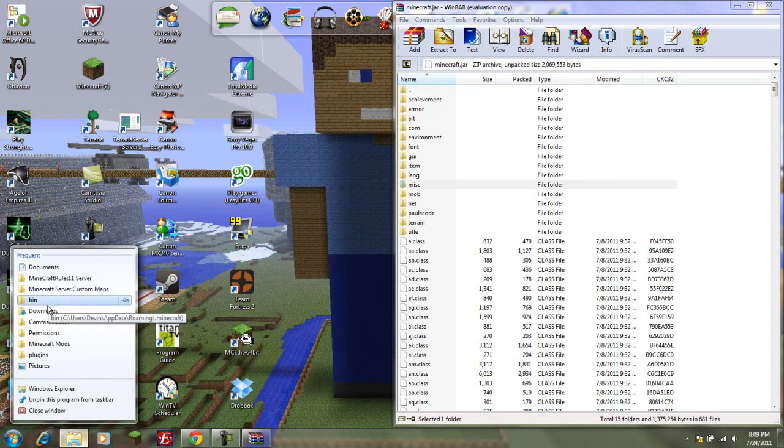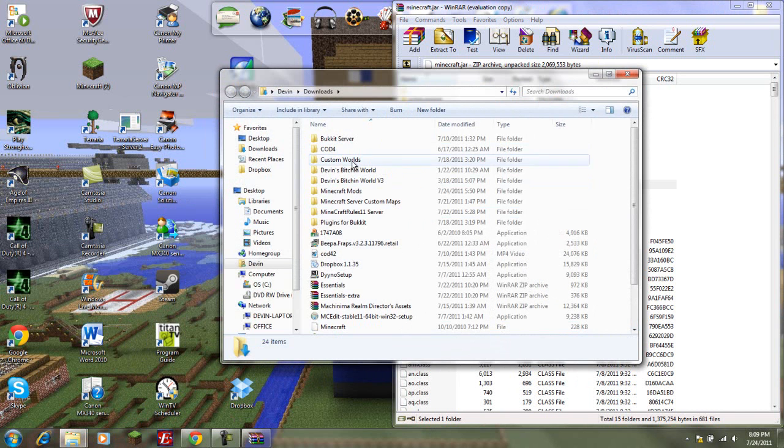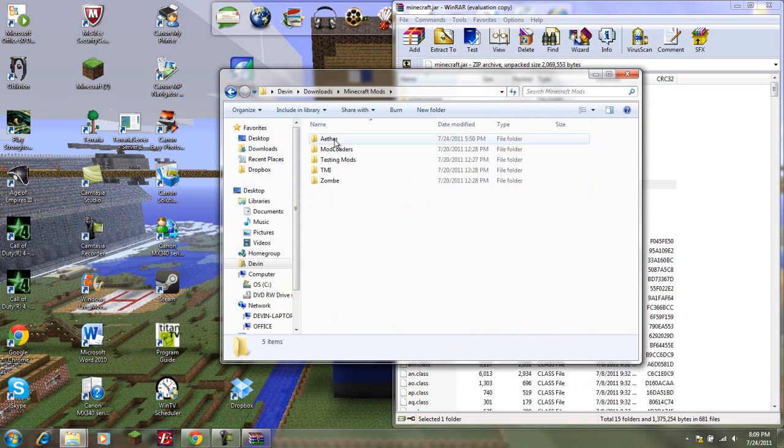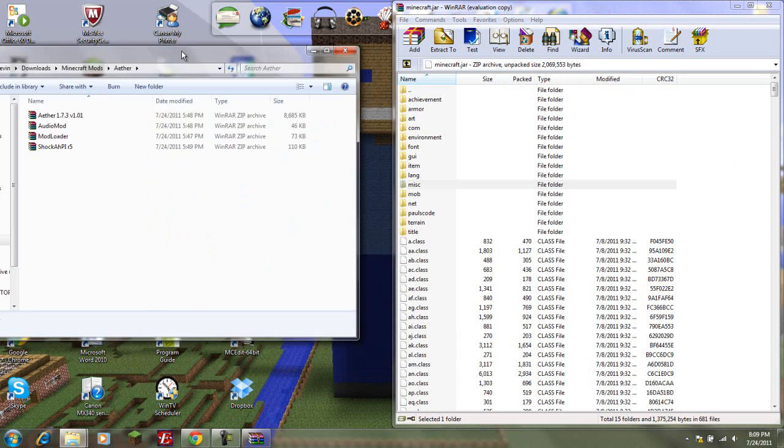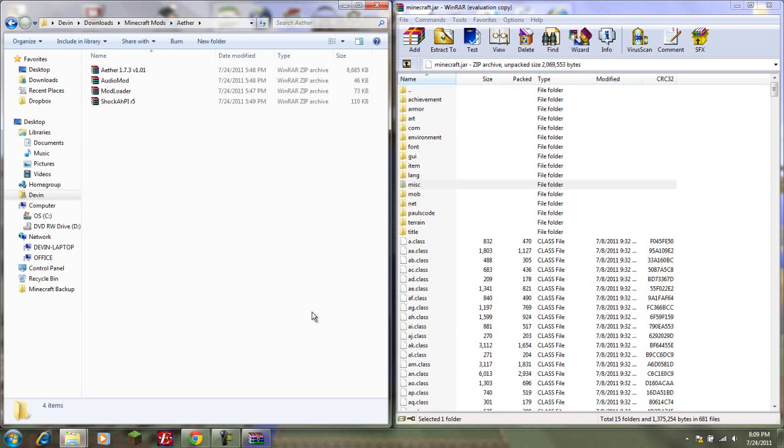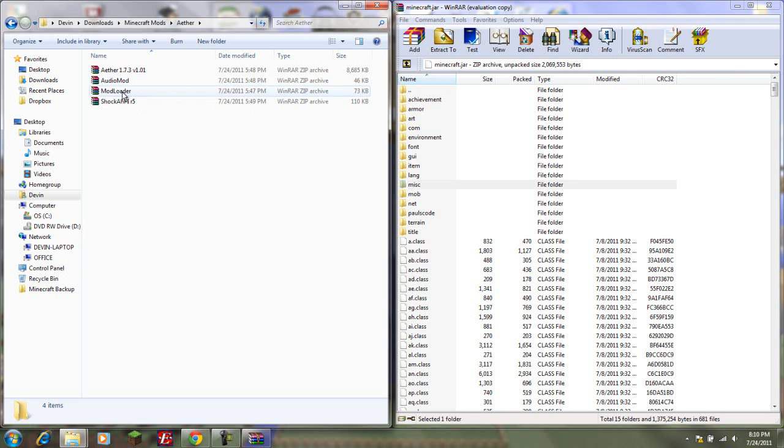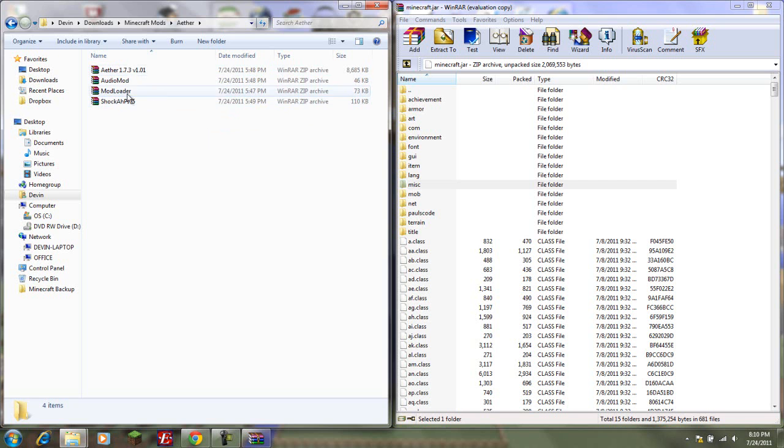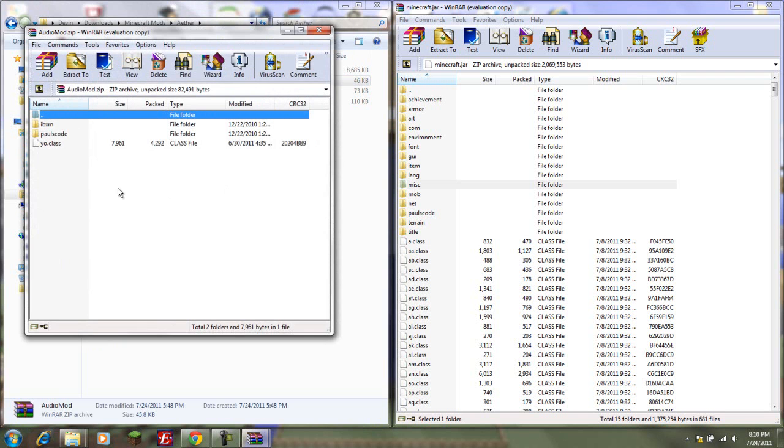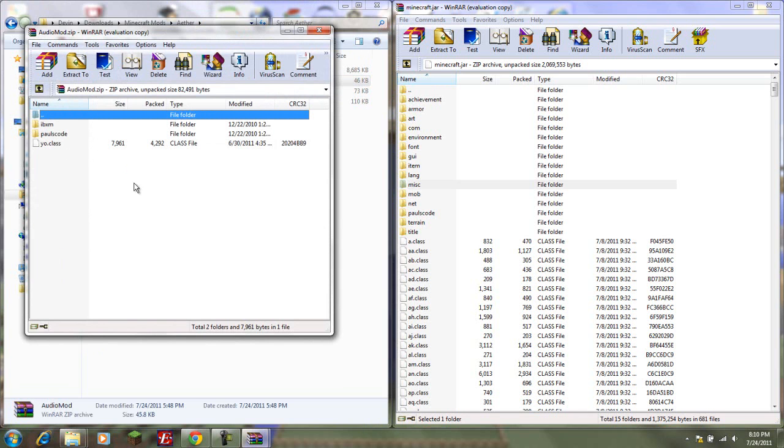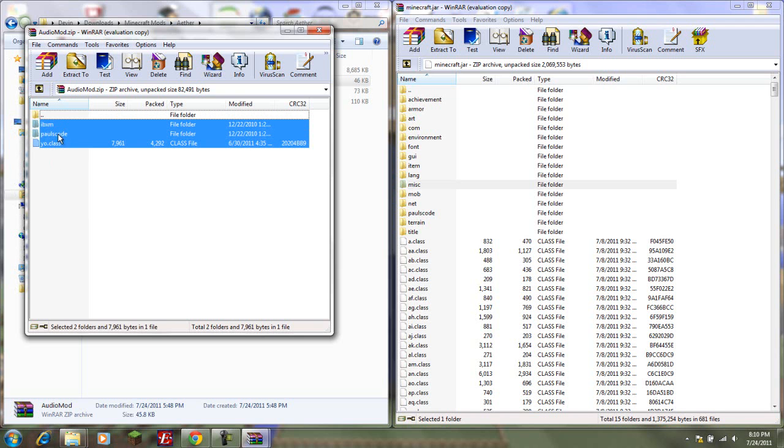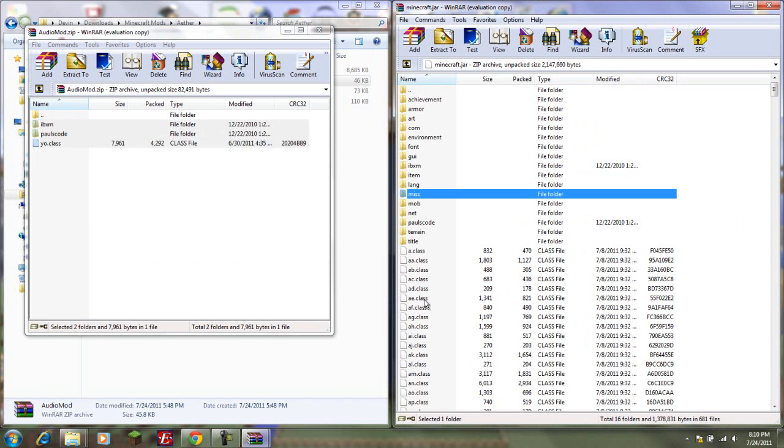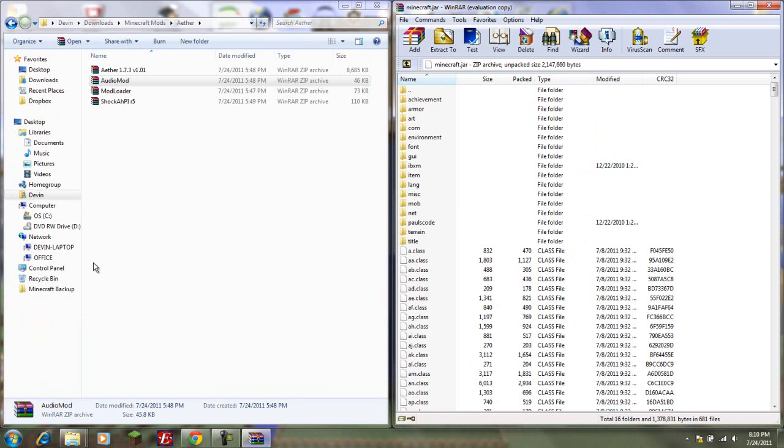Let's open our downloads. Here's all my stuff: Minecraft mods, ether. Here we have the Ether, whatever it's called, the Audio Mod, the Mod Loader, and the Shock AHPI R5. The links and downloads will all be in the description. Audio Mod, you're just going to double-click. You're going to highlight these and put them over here. Make sure you put them on the files, not on the folders, because you don't want these going inside a folder. That would be bad and it would get messed up, and stuff wouldn't work.